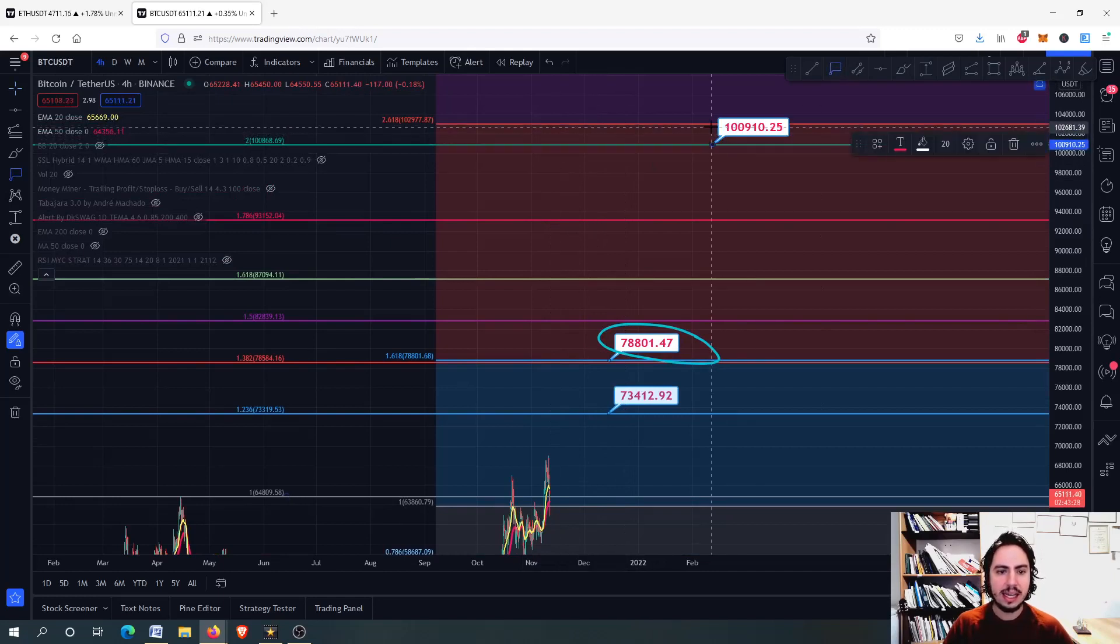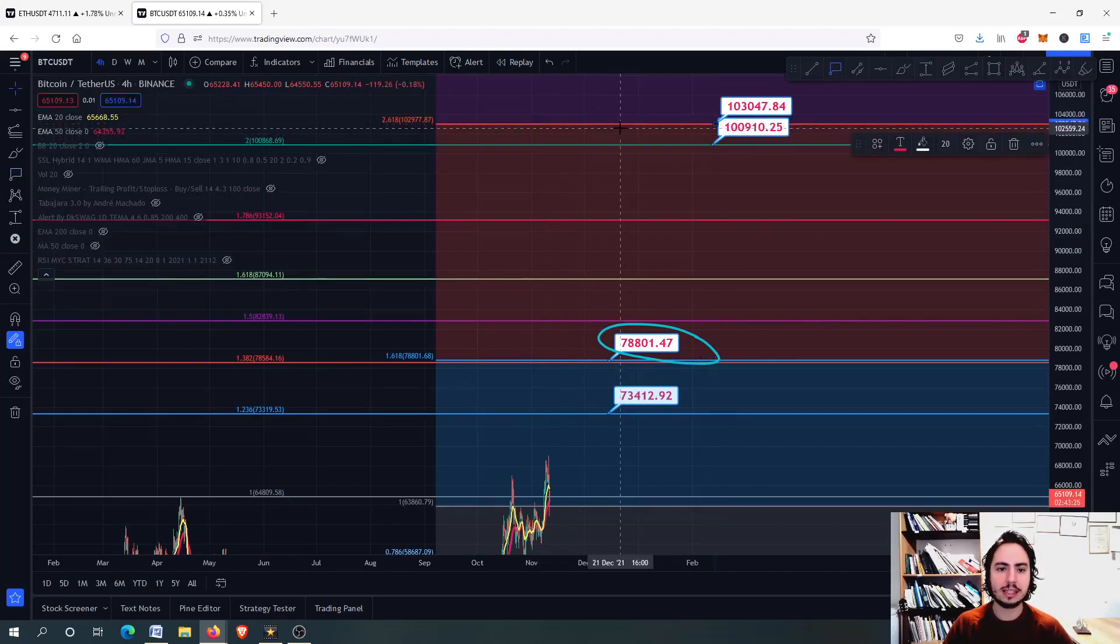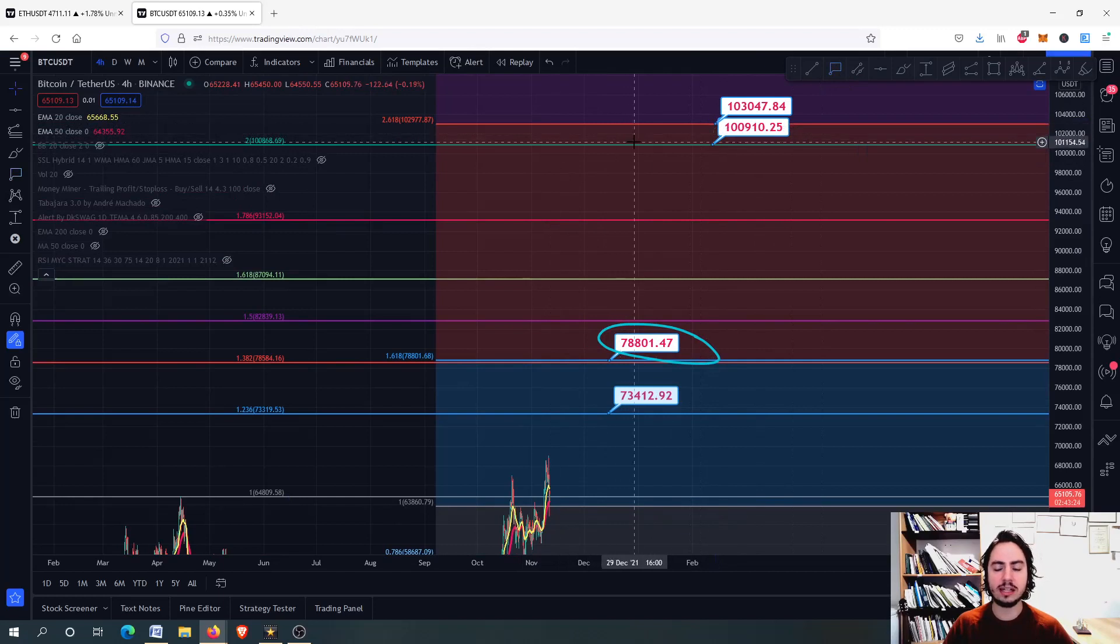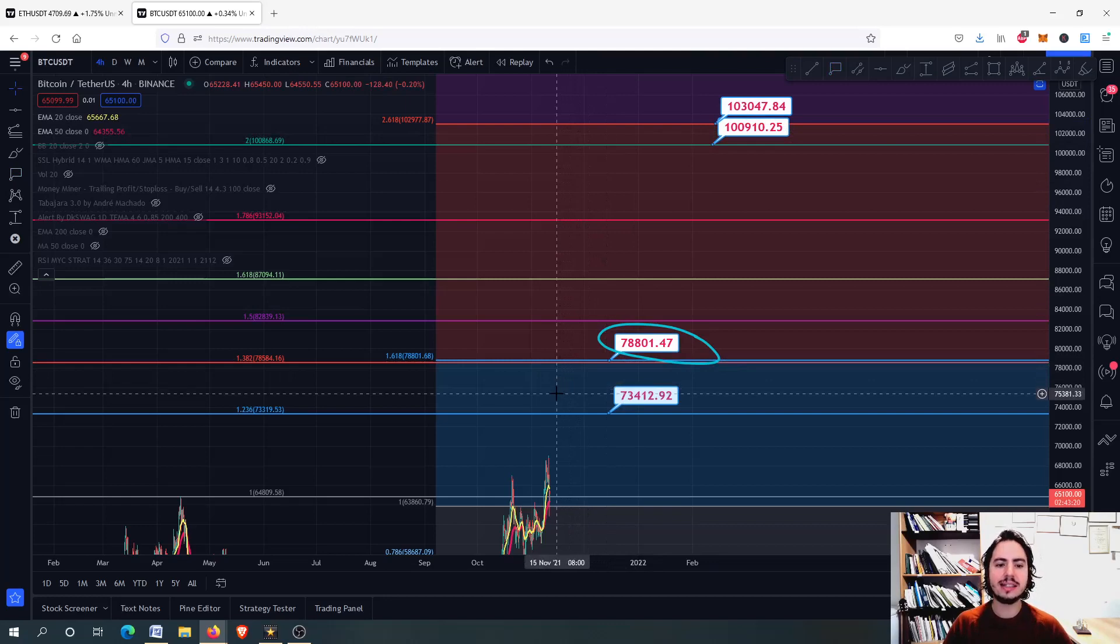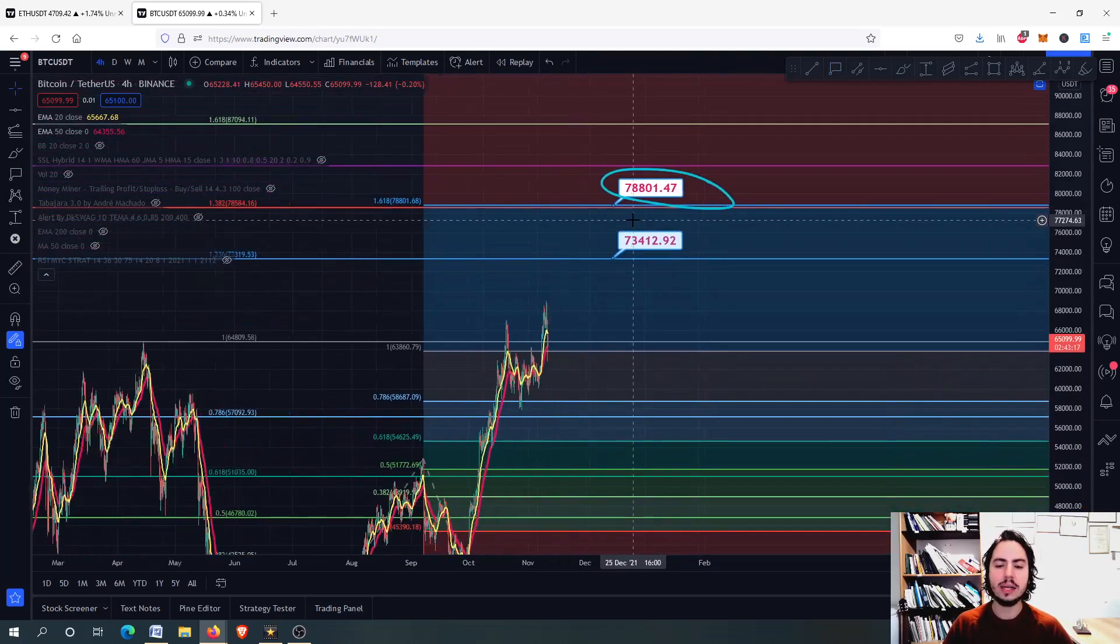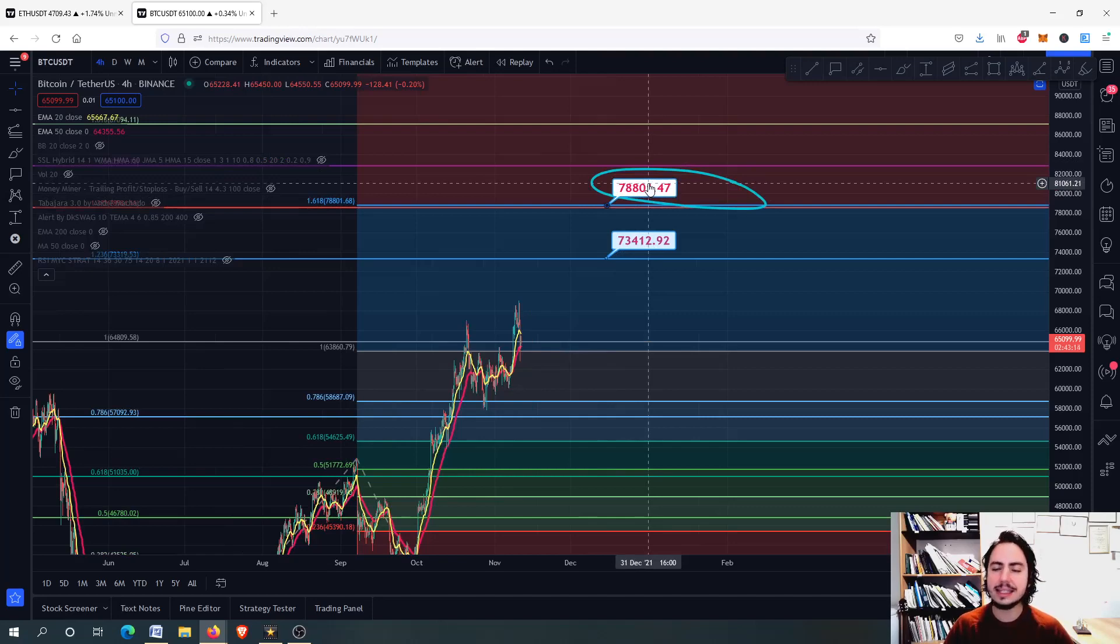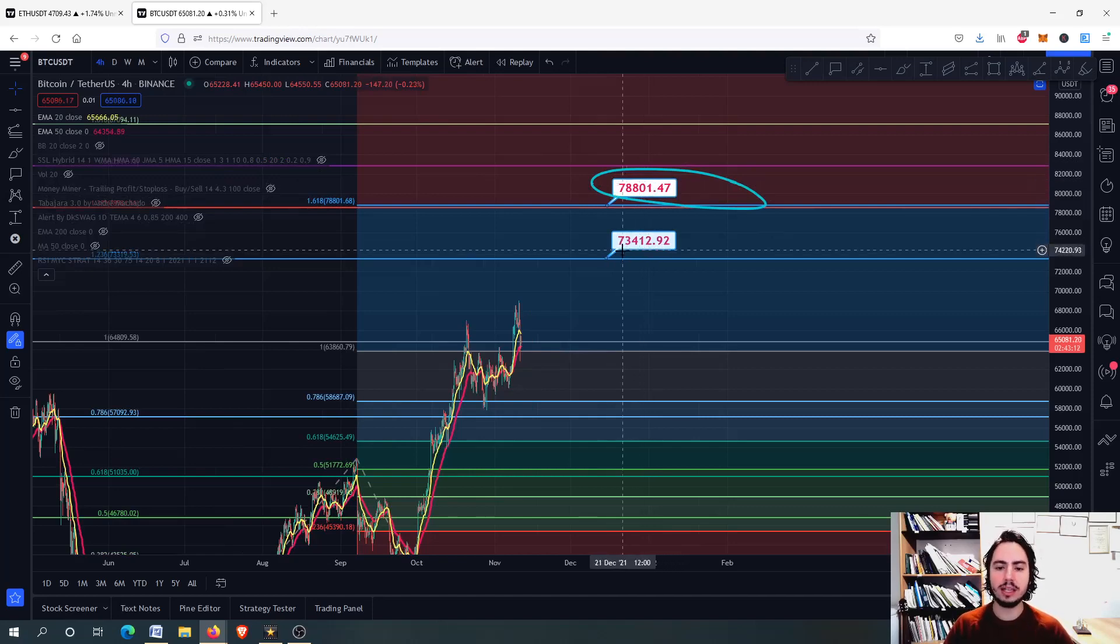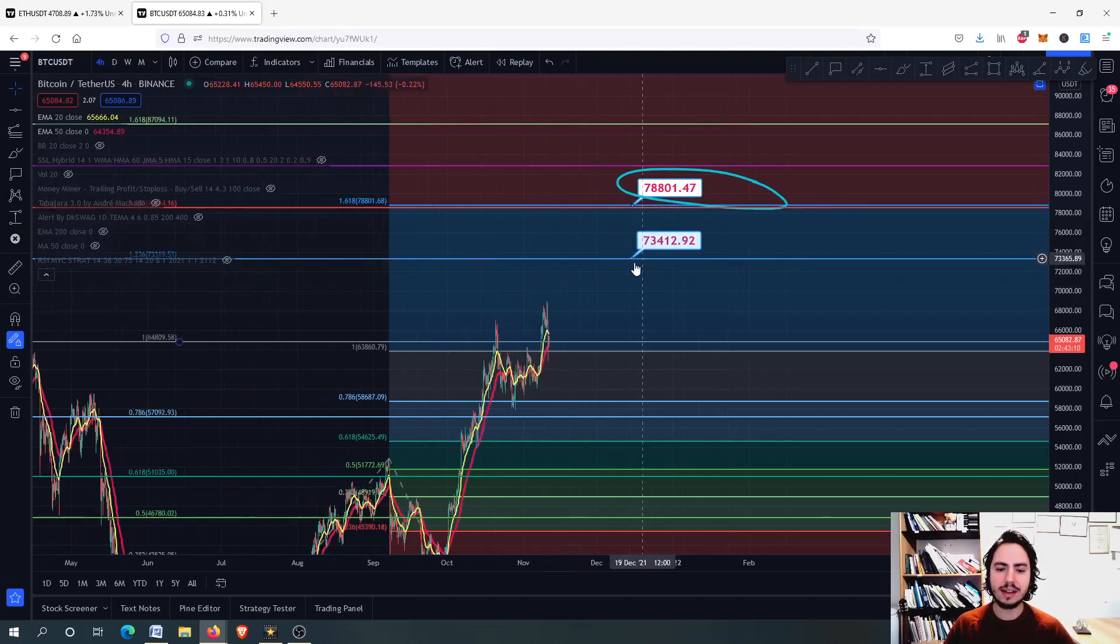You can see it is the 2 of the Fibonacci retracement. It is the 2.618 of the trend-based Fibonacci extension, the 100,000 Tether USD. And we have the 78 to 79, let's say 80k for Bitcoin as well. So these are the next price targets.